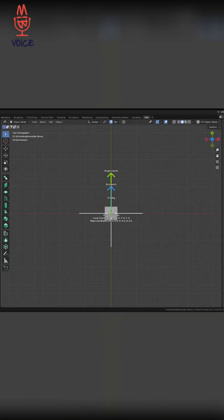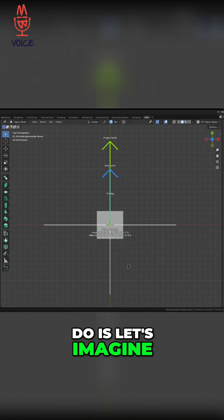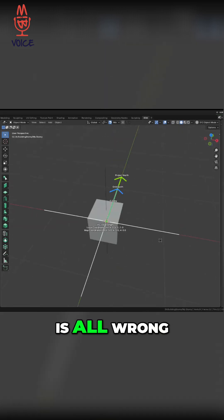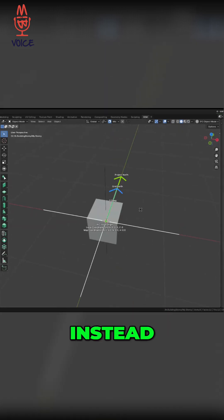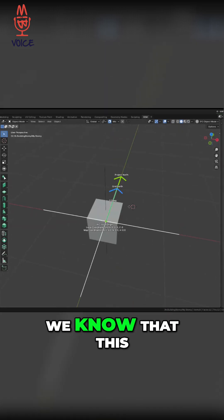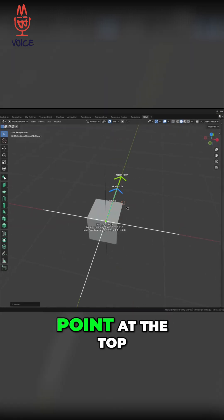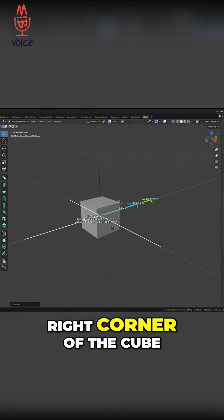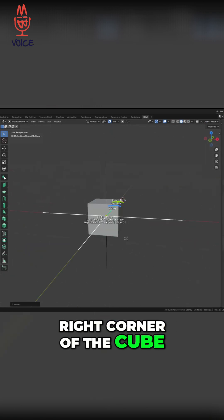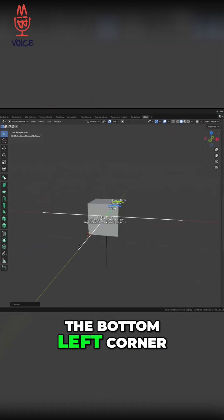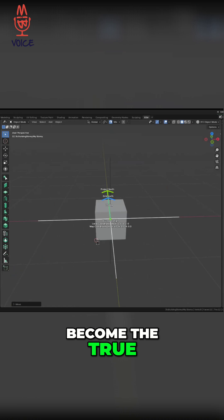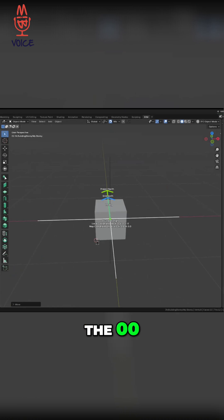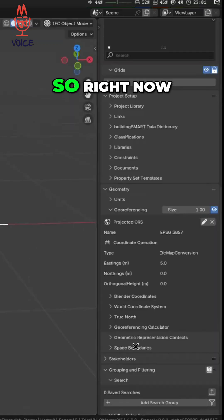So what we're going to do is let's imagine this is all wrong. Everything is wrong about this. Instead, we know that this point at the top right corner of the cube, the bottom left corner, make that easy. We want that to become the true zero, zero point.